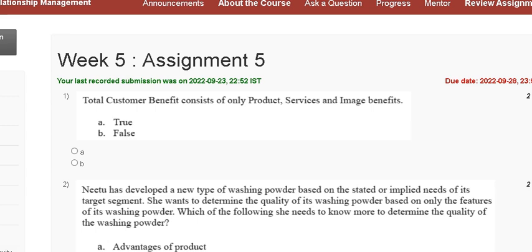Hello guys, welcome to my channel. This is a tutorial video where we are discussing the assignment 5 solution of Customer Relationship Management.